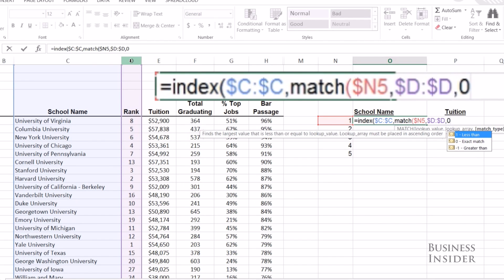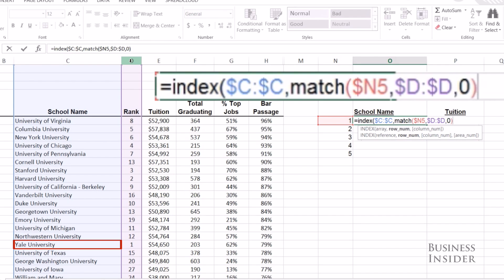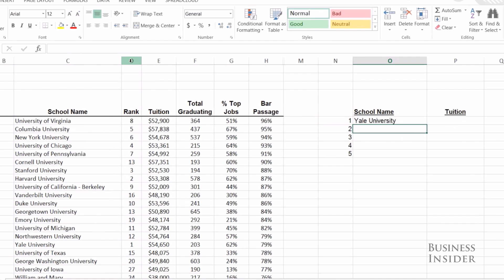We use zero for exact match. That's going to return the row number, and because the columns are the same size, when MATCH figures out which row the number one ranked school is in, INDEX knows what row the name is in. We'll apply that formula and drag it down.